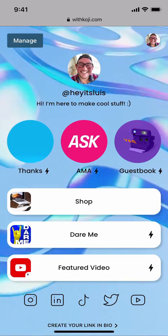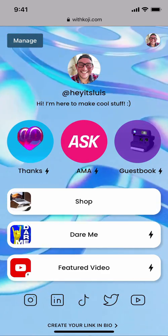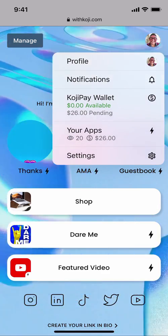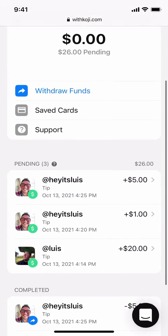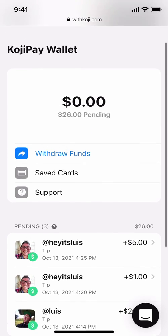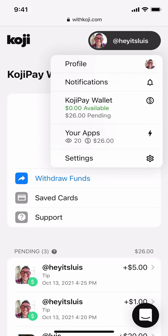Several of these apps facilitate transactions to help you earn money, and you can see all of your earnings by tapping on your profile image at the top right, and then tapping on Koji Pay Wallet. From here you'll be able to see all of your most recent transactions, all of the completed transactions, and you can quickly withdraw funds via Stripe directly to your bank account by tapping on Withdraw Funds and setting up your Stripe account. From your Koji Pay Wallet, you can also access all of your saved credit card information and support. To get back to our profile, simply tap on your profile image at the top right and tap on Profile.